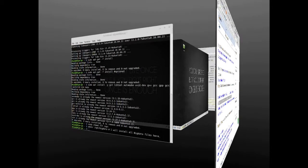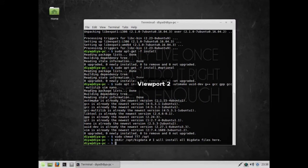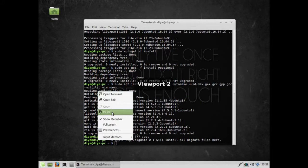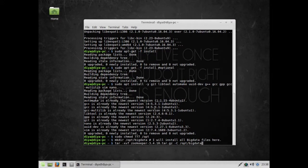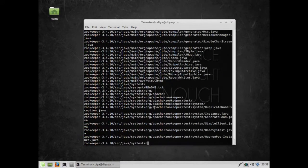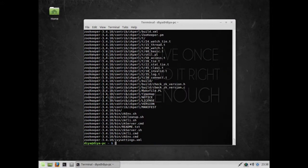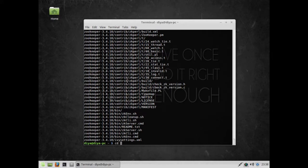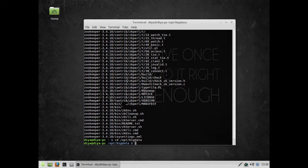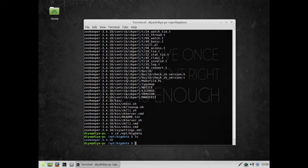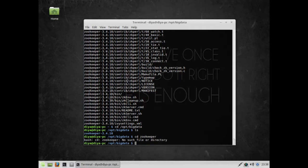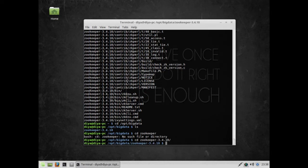Let's check: cd /opt/bigdata, then ls. You can see the Zookeeper folder is now available. Let's go inside and look. All the files and folders are present in Zookeeper.